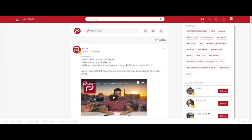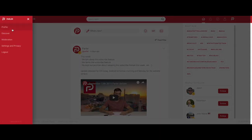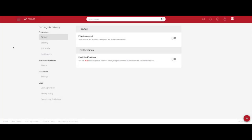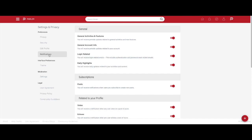To turn off these notifications, head to your settings, select notifications, and toggle off the post notification.